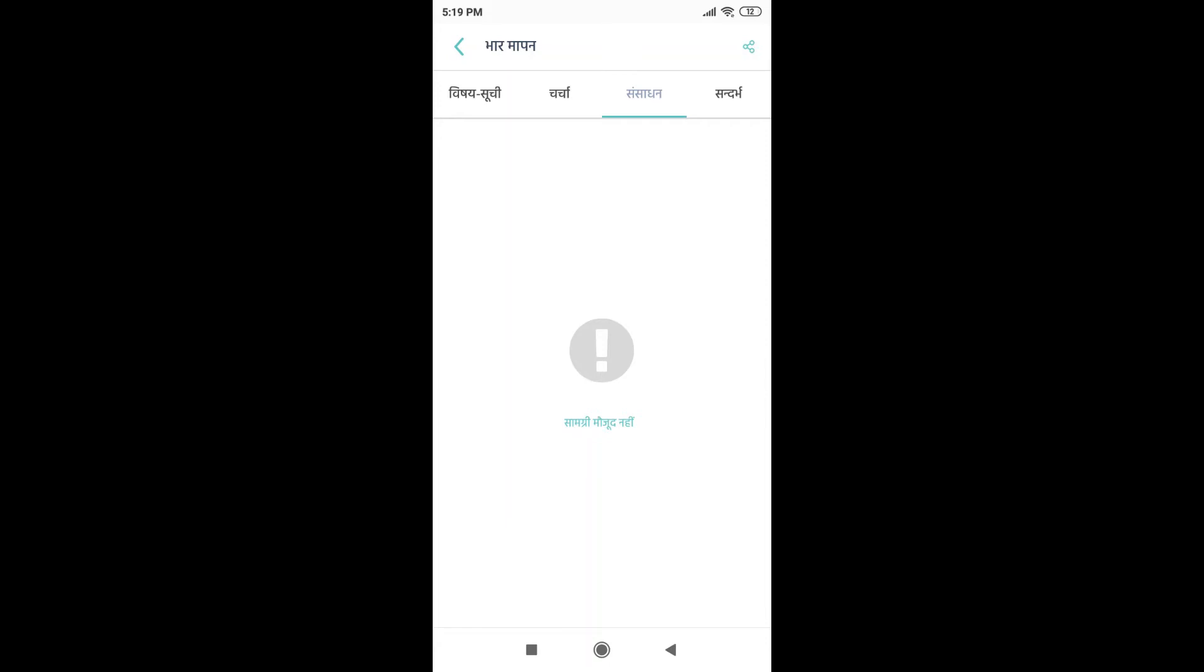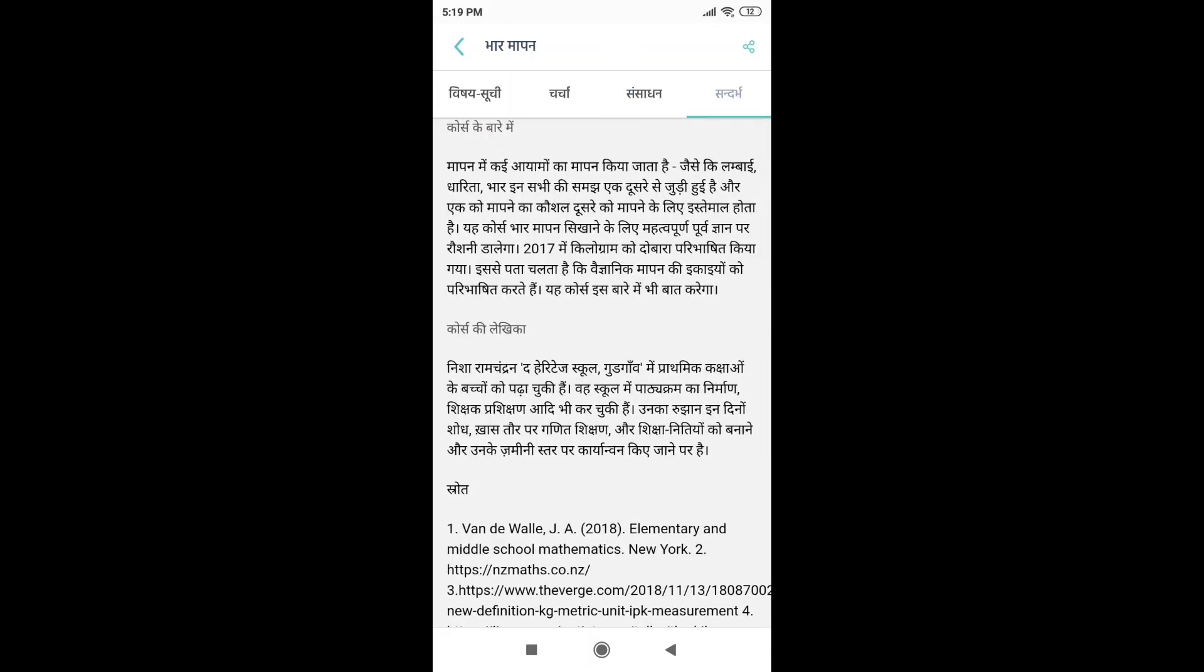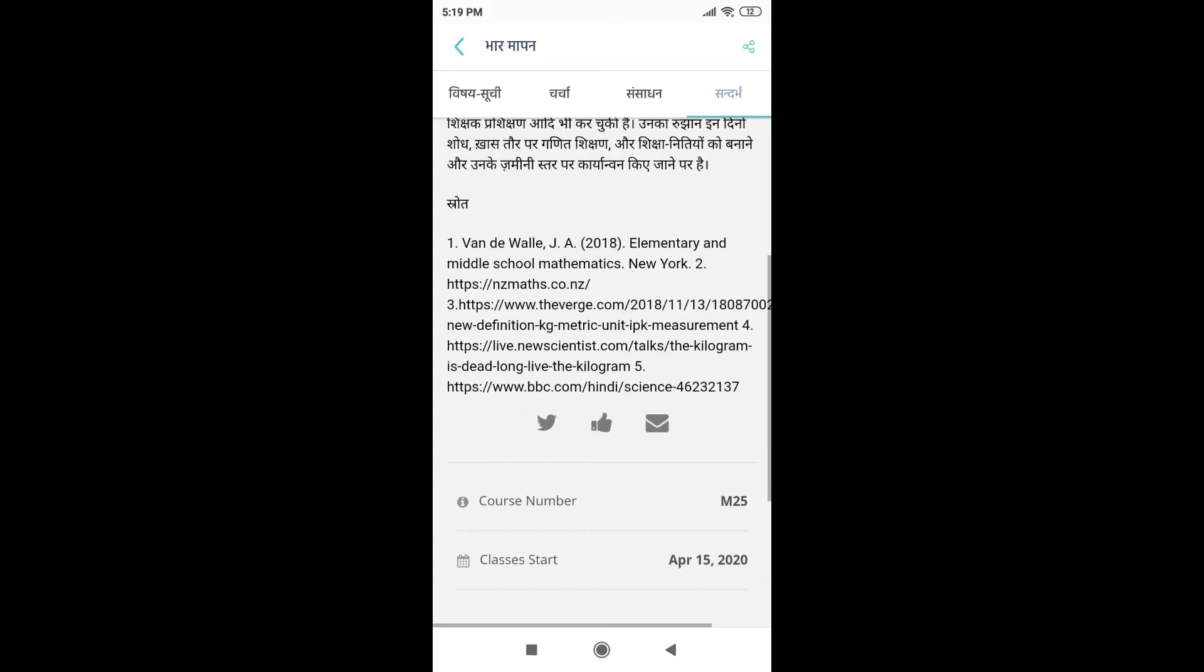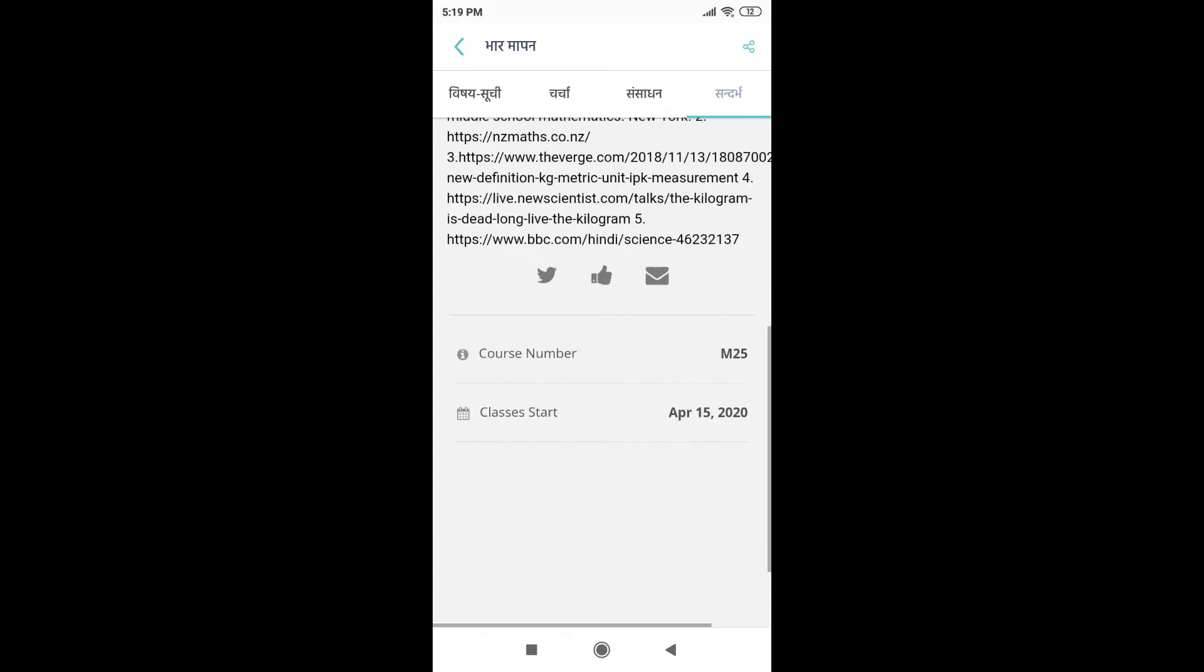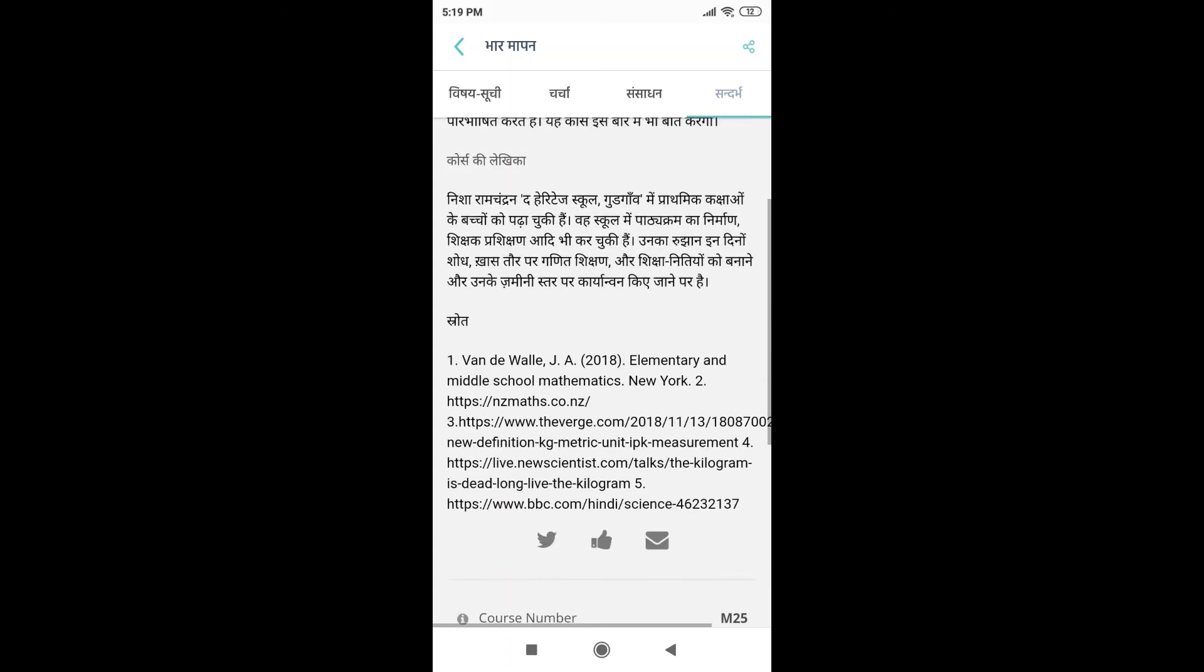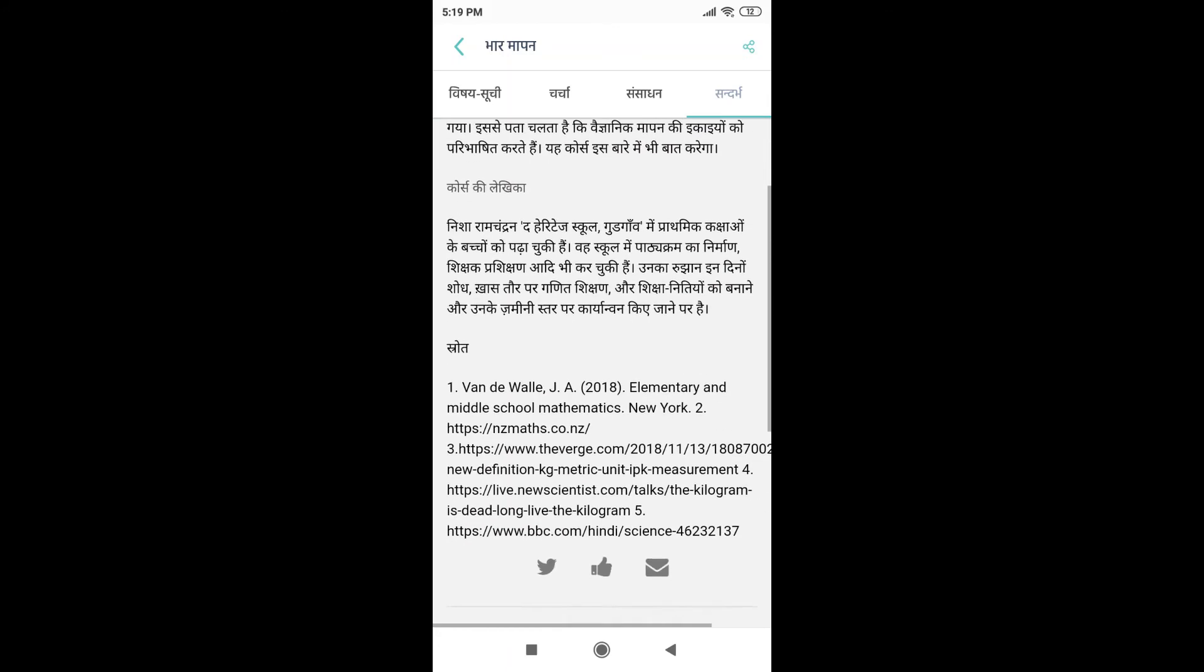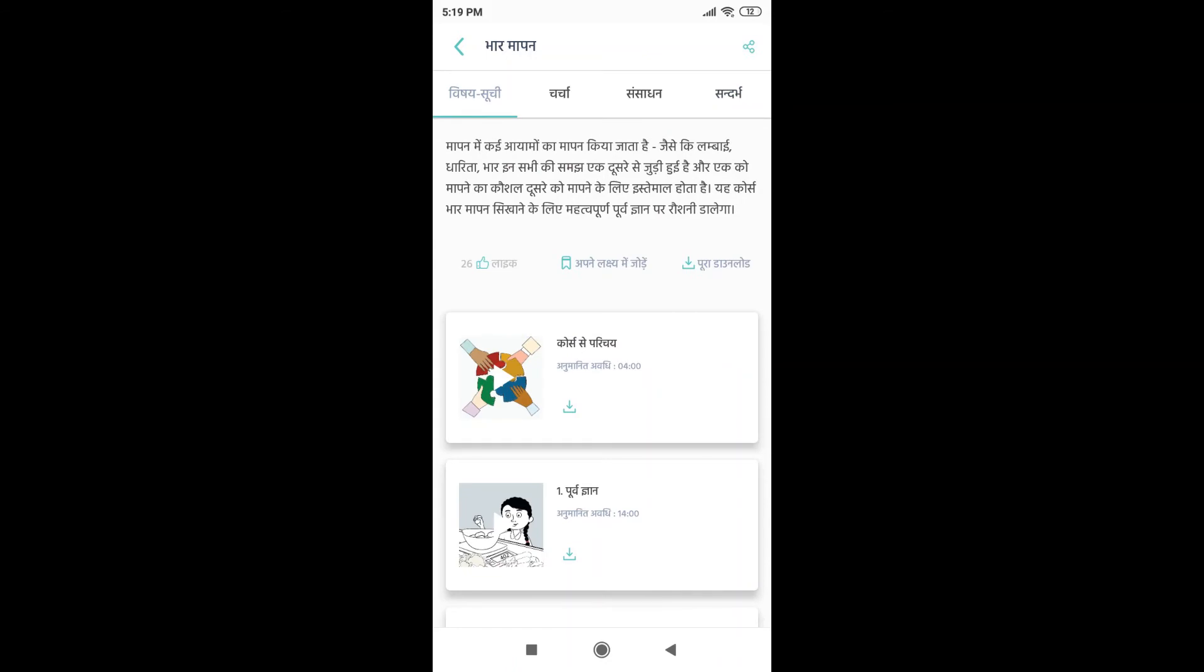You can also go to the Sandharp tab to know in detail about the course. At times, they have also mentioned the details of the person who has taken that course. Now, coming back to Vishay Suchi.